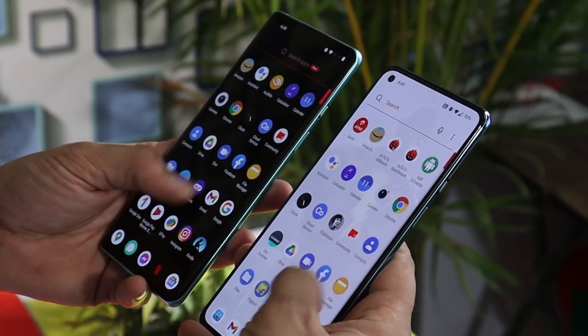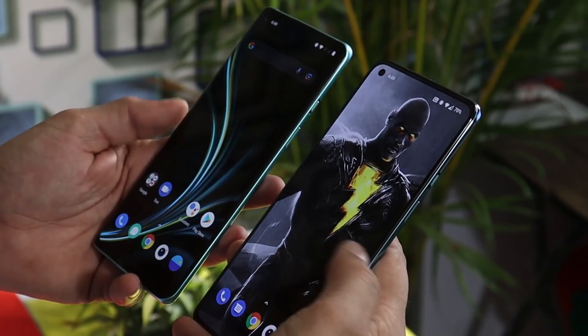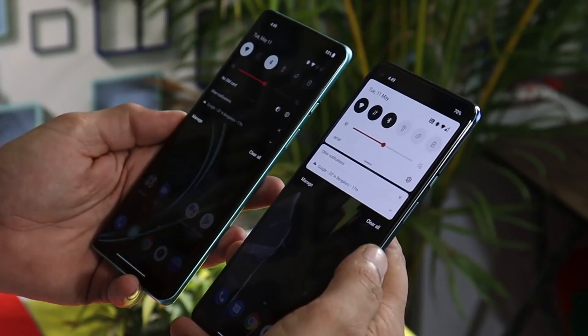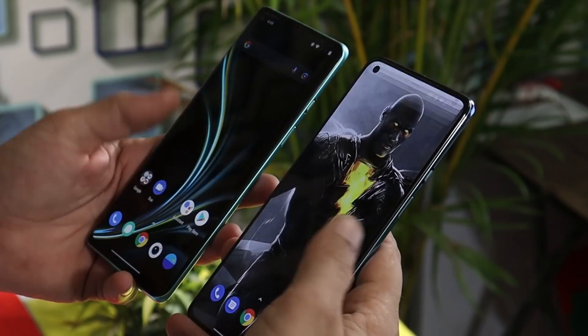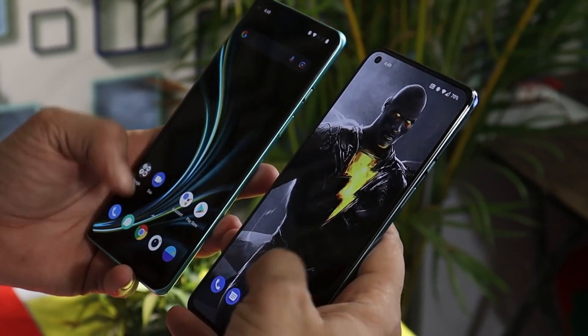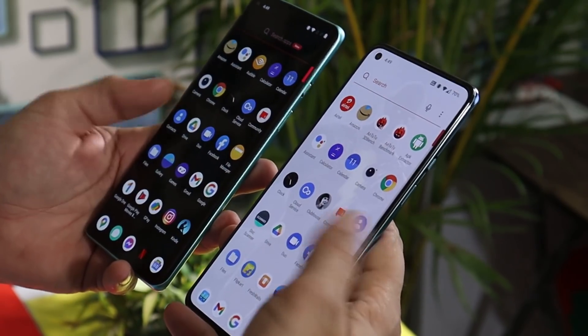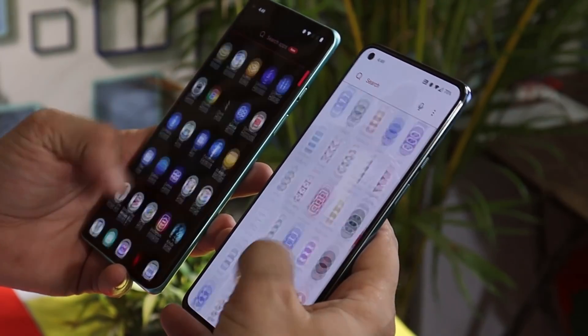What's up guys, welcome back to yet another video. In this video, we'll take a look at a few upcoming features of Oxygen OS 12. So without wasting any more time, let's get started.